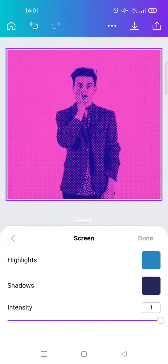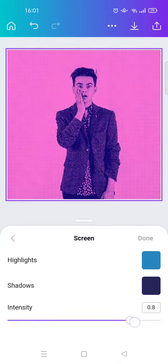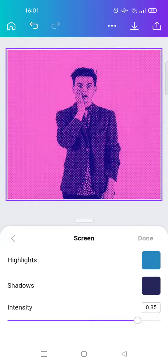I'm going to use this pop color. You can also adjust the intensity of the color, the highlight, and the shadow. When you're done, just click on the arrow at the top to save your photo.